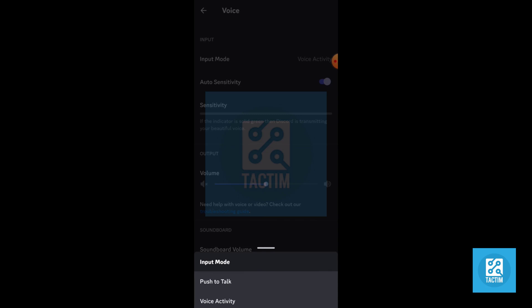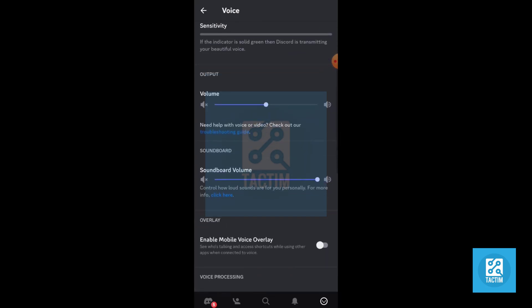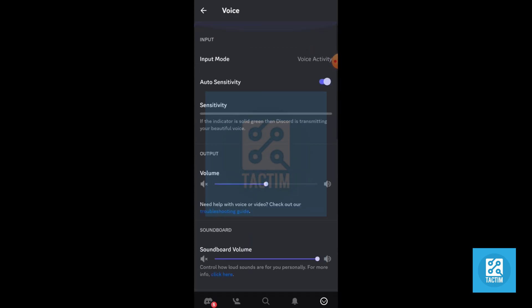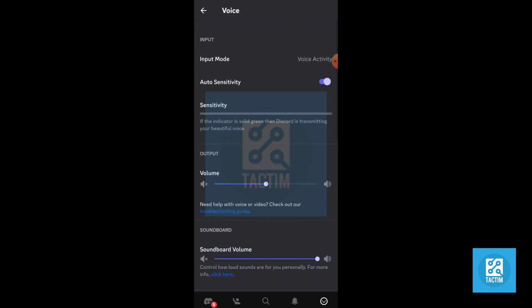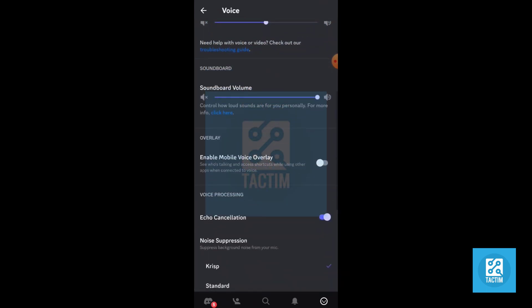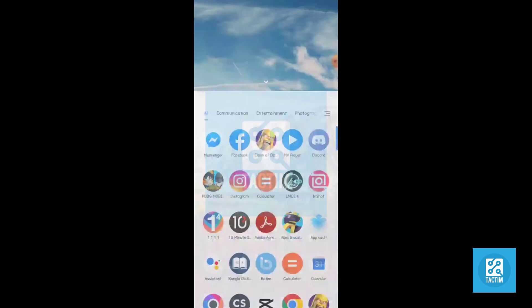So guys, that's how you can change input device mode on Discord mobile. Hope you find this video helpful. If you find this video helpful, then give a thumbs up and don't forget to subscribe to the channel. Thank you so much for watching the video.